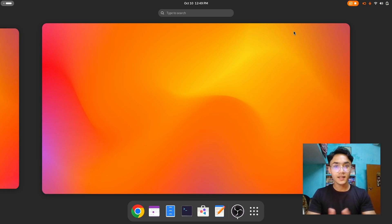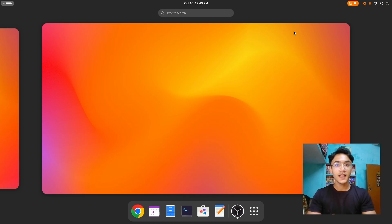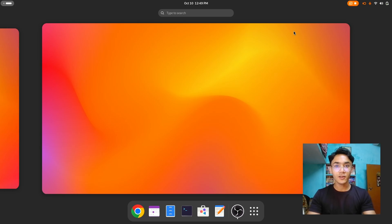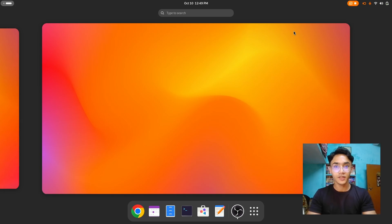This is gonna be a customization video or some sort of desktop setup video in which I'm gonna customize the desktop according to my needs. And all the links of the things used are in the description, so don't worry about it. And let's get started, shall we?